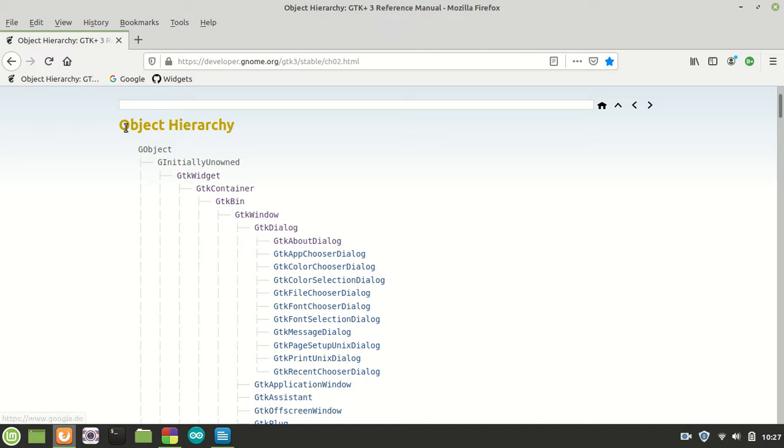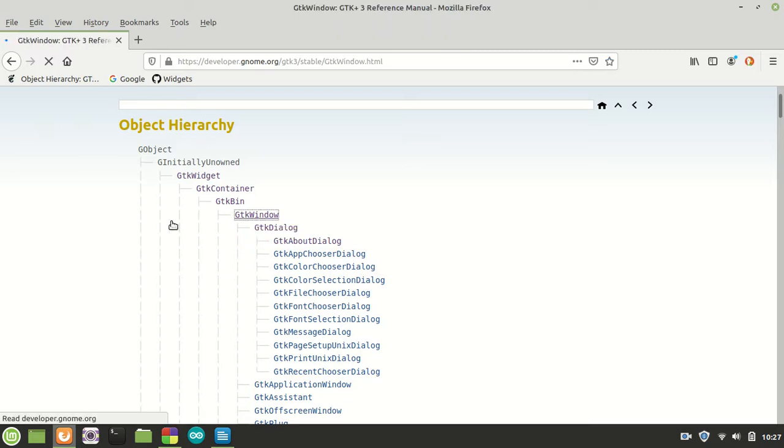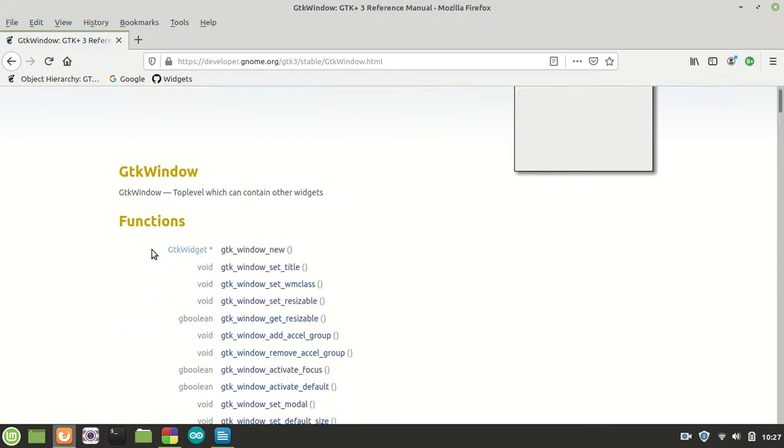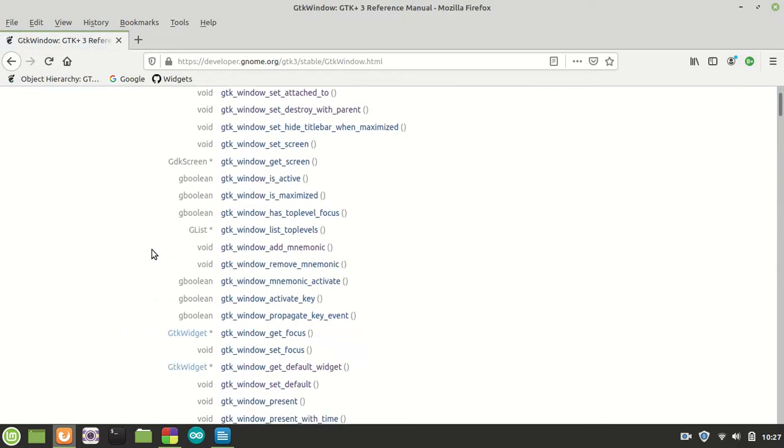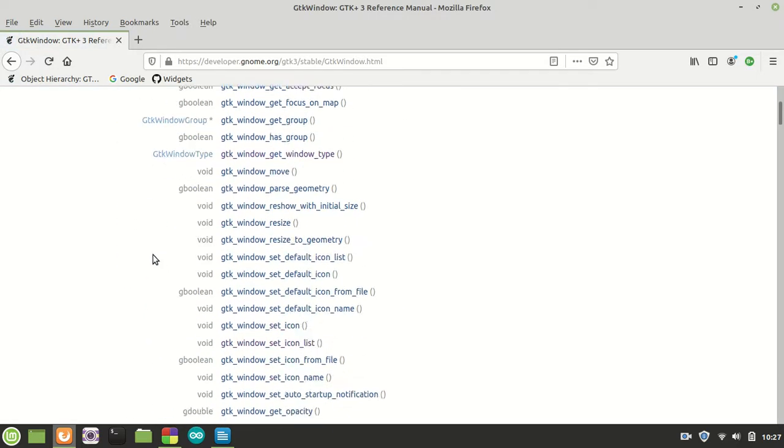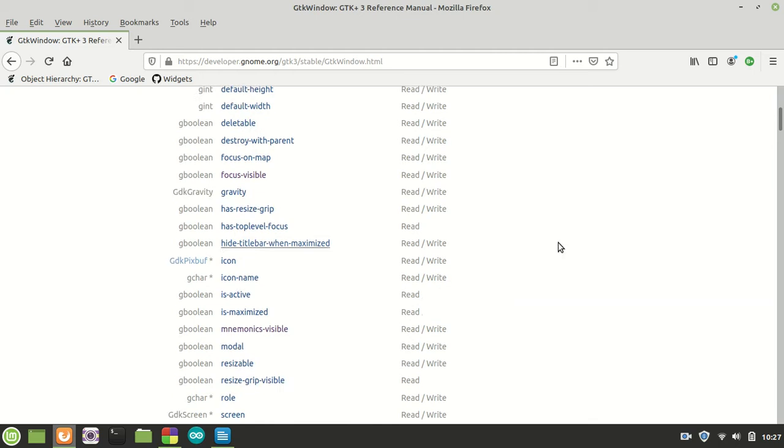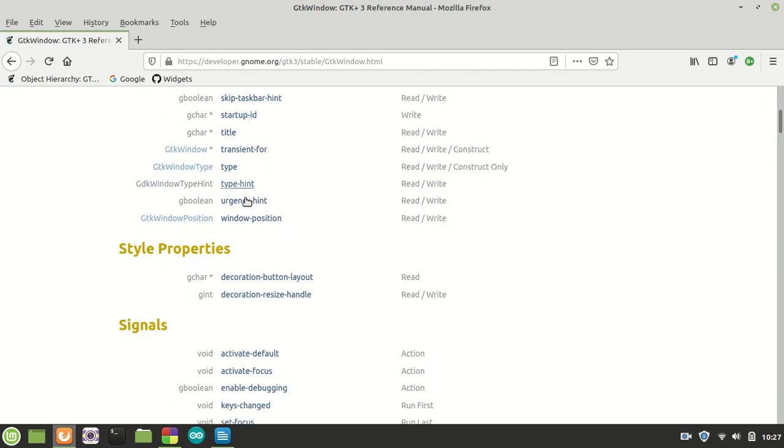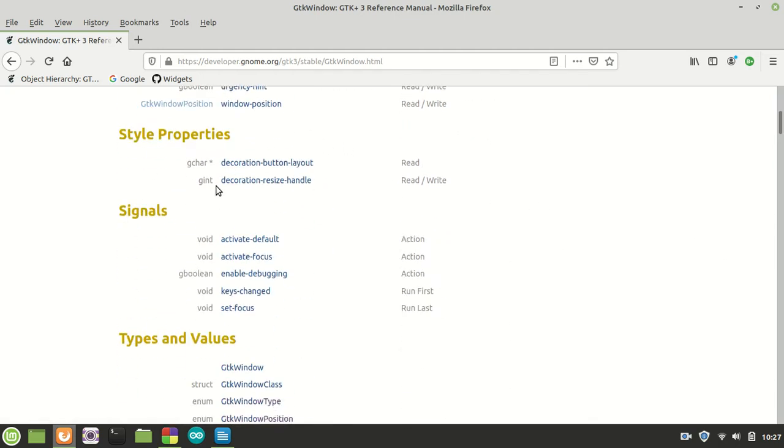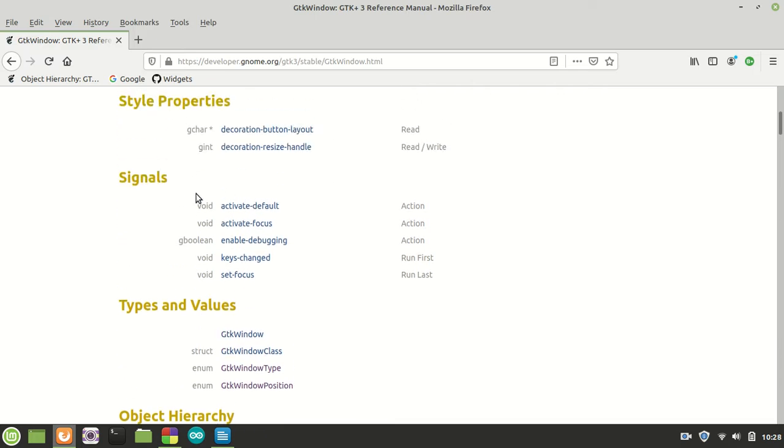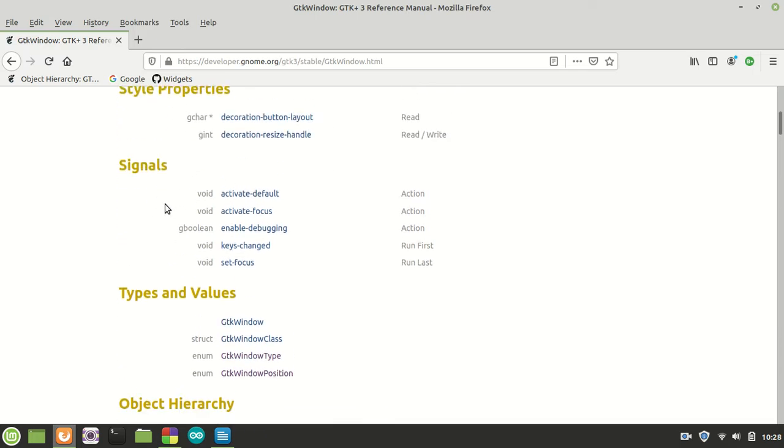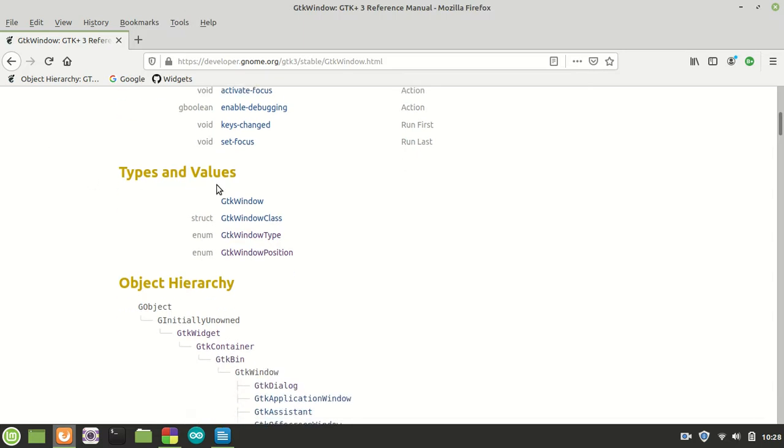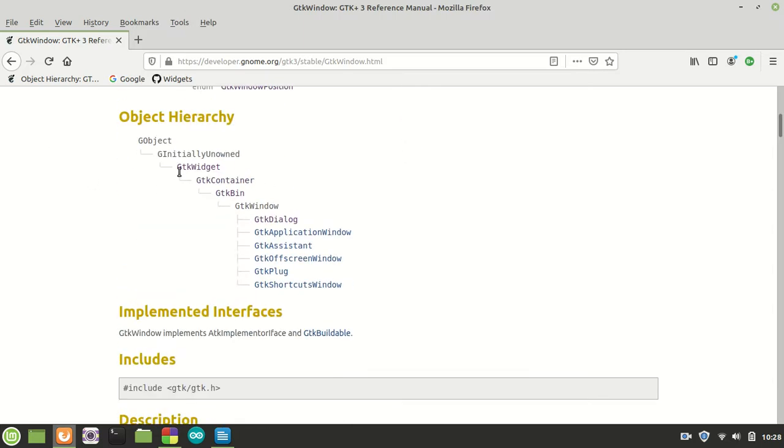It's very important. The GTK window which you find in object hierarchy right here has a lot of functions. Don't be scared about these functions even if they are so many. It's not important. The same story goes with properties, style properties, CSS, signals, types and values, and the object hierarchy.